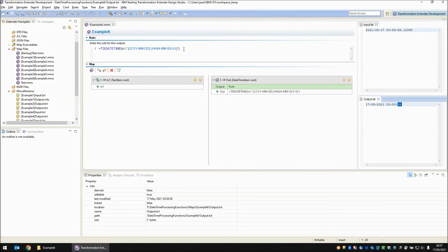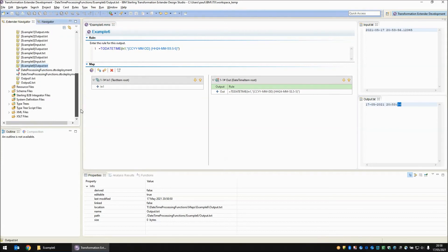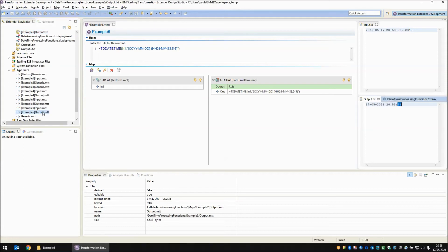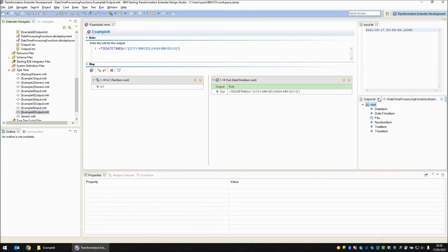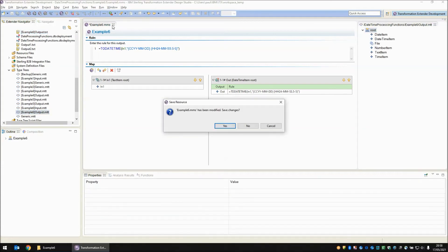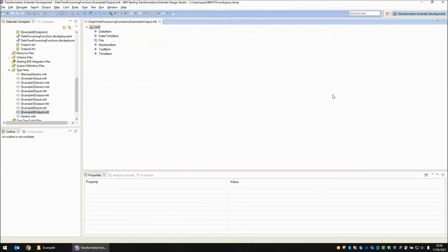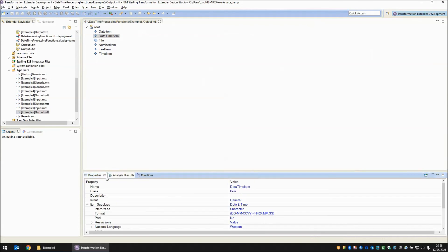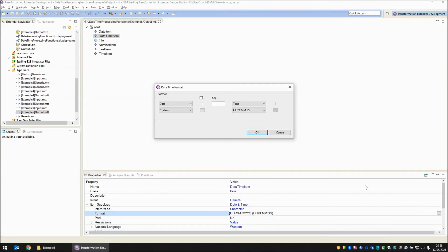So how do we get these date time picture strings? There's a little tip for you to be able to work them out quite easily. If we open our type tree and I'm going to open the one that we've just used which is output.mtt. If we look at this date time item and bring up the properties.